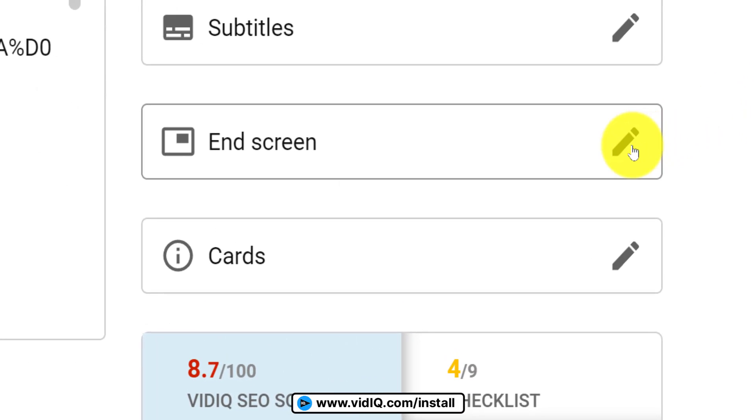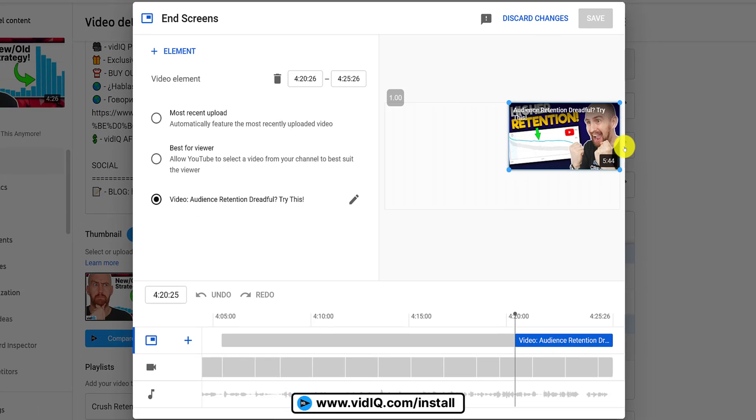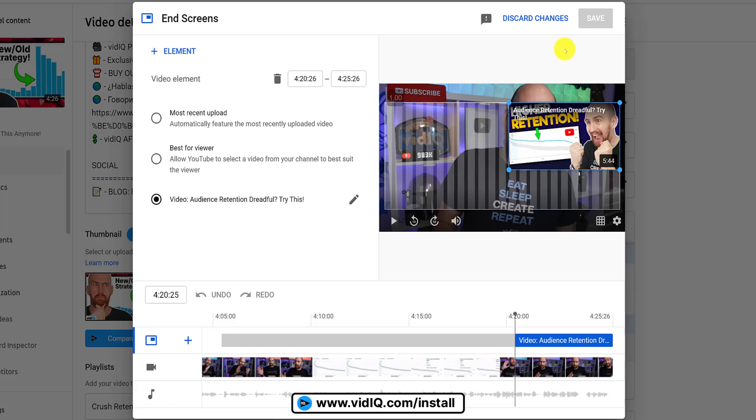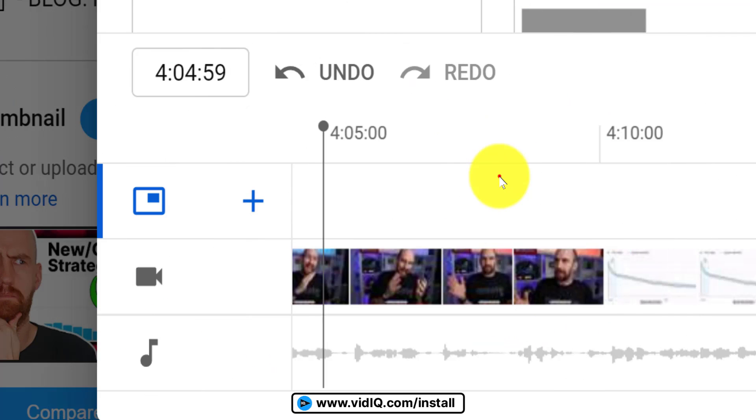Unfortunately, as of time of recording, you can't add end screens from a mobile phone unless you force desktop mode on your browser.